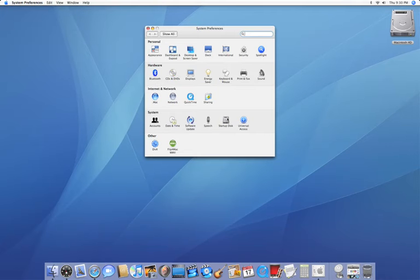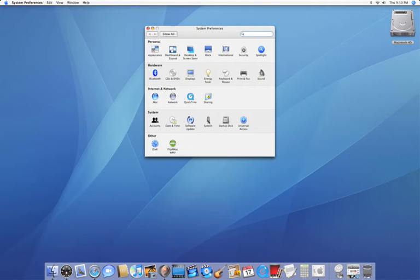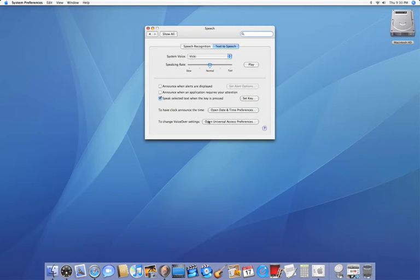Now in the last row, or the second to last row, you'll see something called Speech which is shaped like a microphone and you're going to click on that. And then afterwards, the text-to-speech tab at the top.